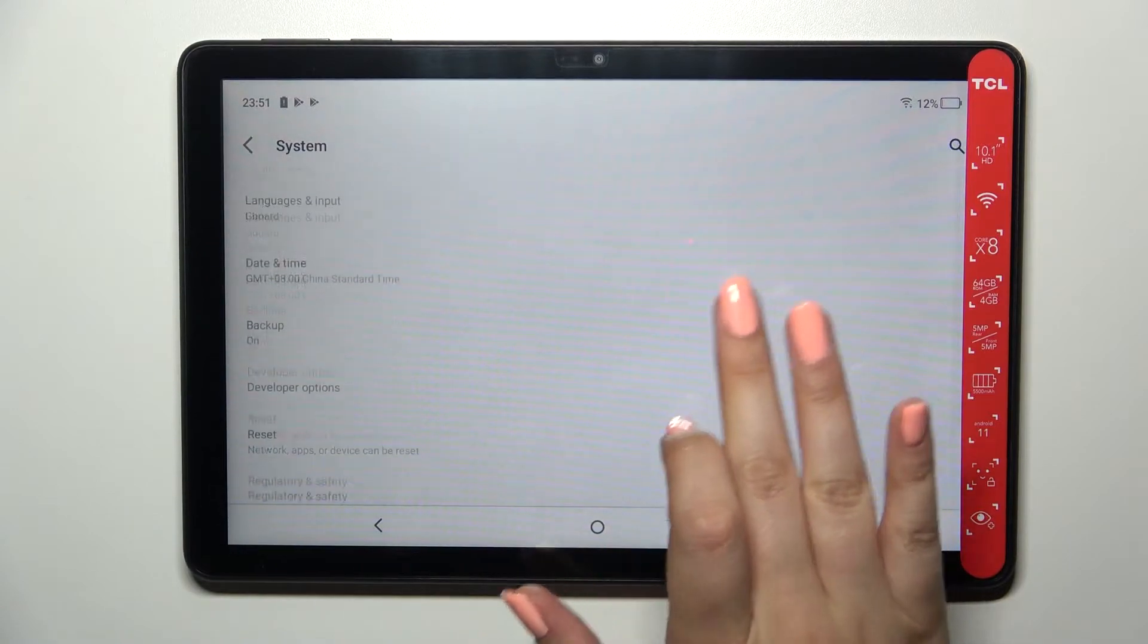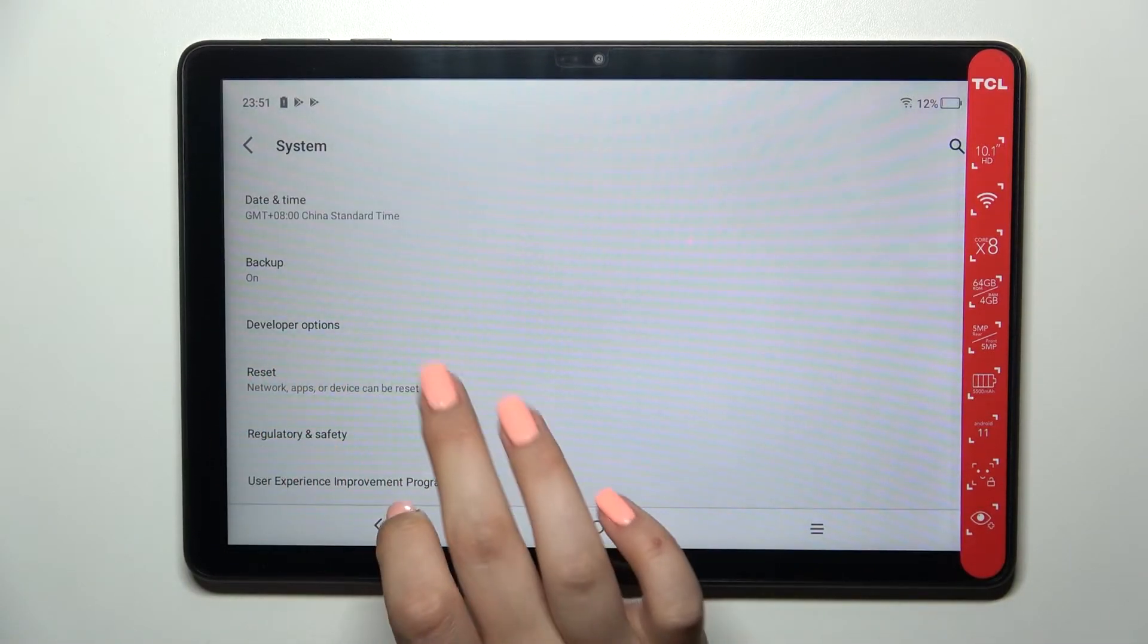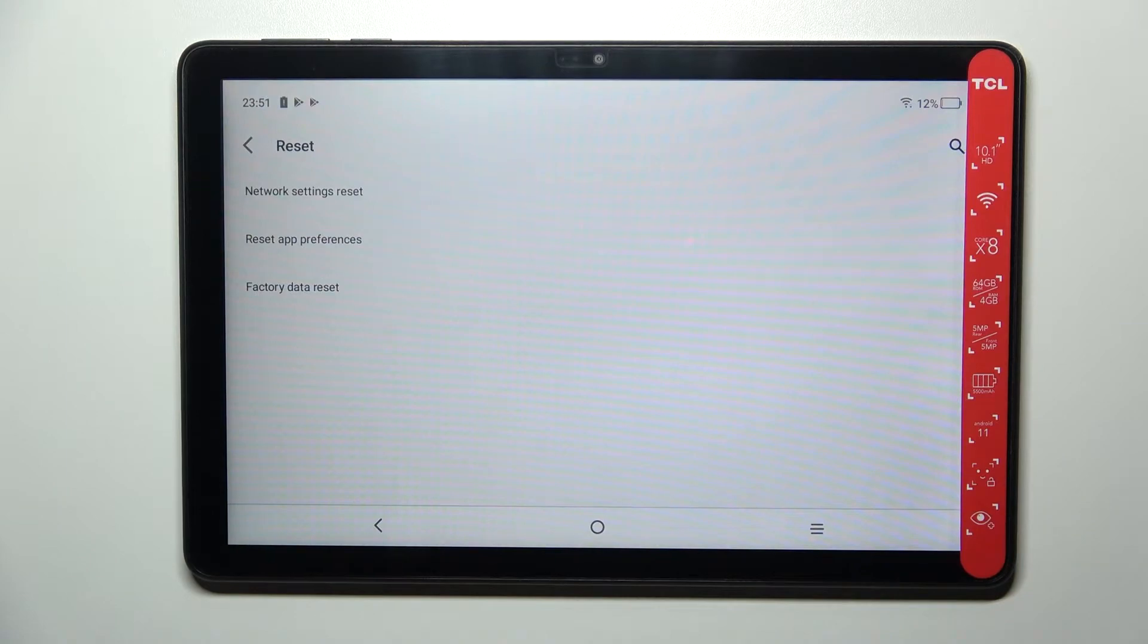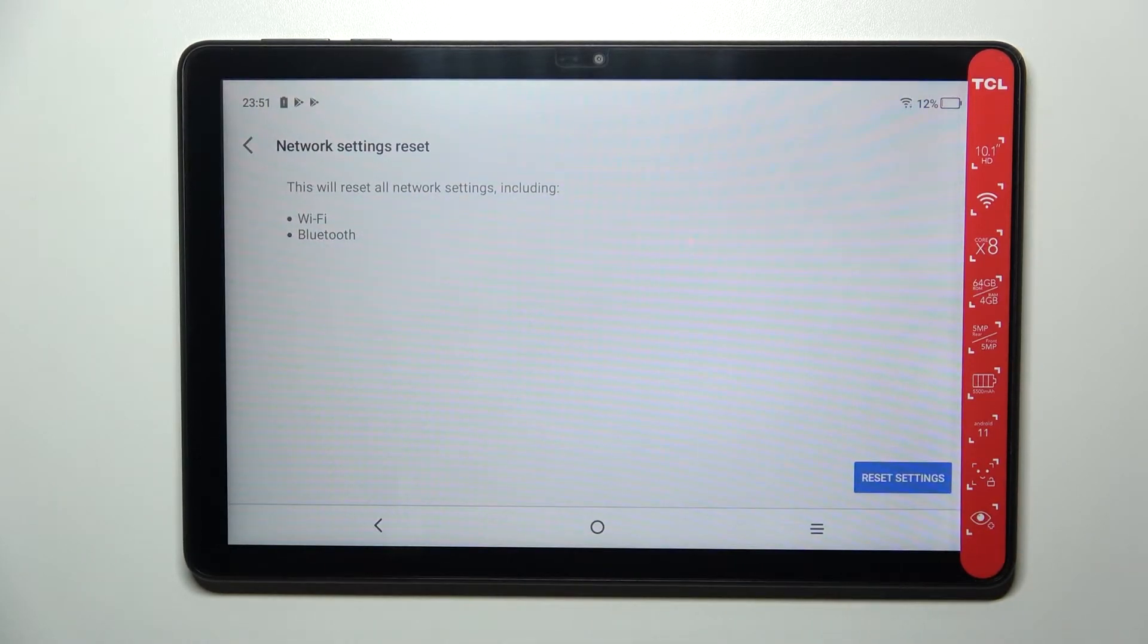Now let's scroll down again in order to enter reset options and as you can see on the very first position we've got the option we're looking for. Let's tap and here your device is simply informing you that